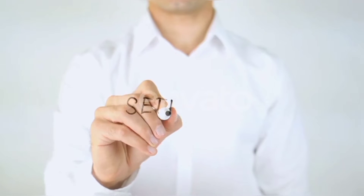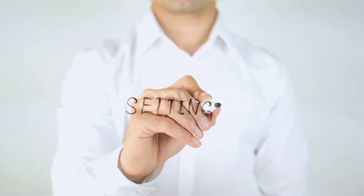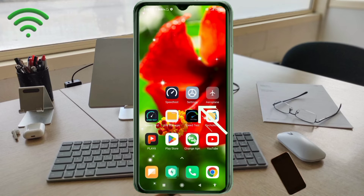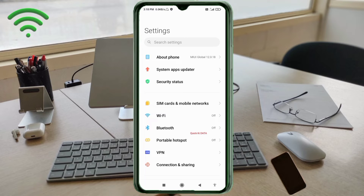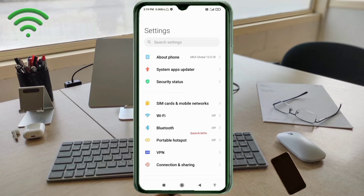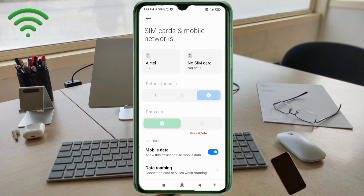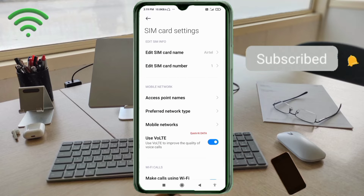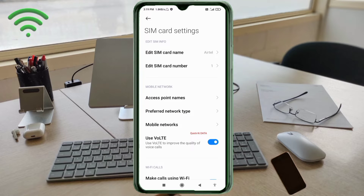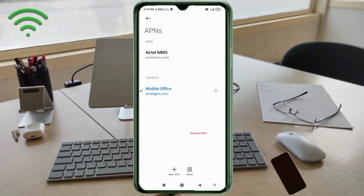Quick steps to setting up your smartphone APN for mobile data access. Let's get started. Go to the Settings app on your Android device, click on SIM card and mobile network, select your SIM card, then click on Access Point Name. Click the add or plus button to add a new APN.